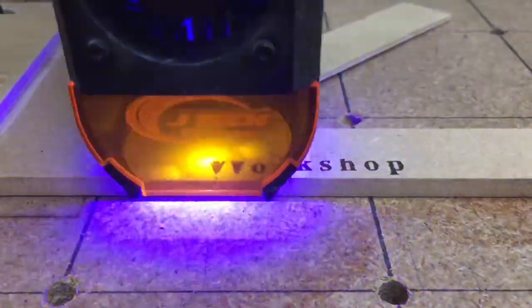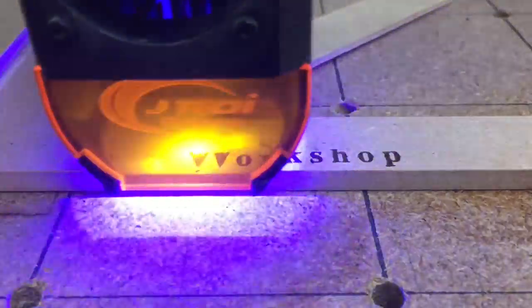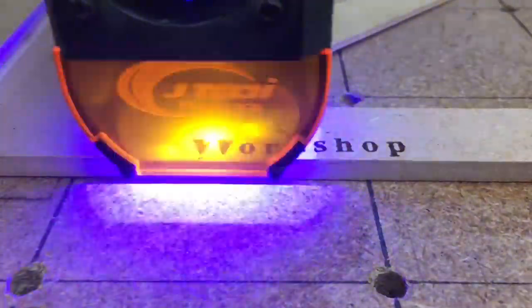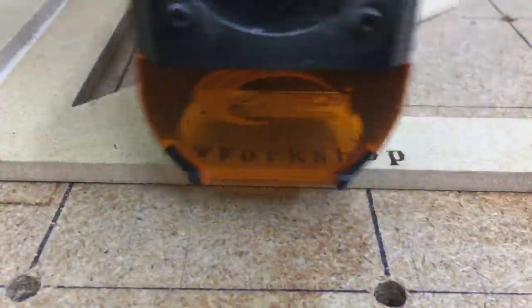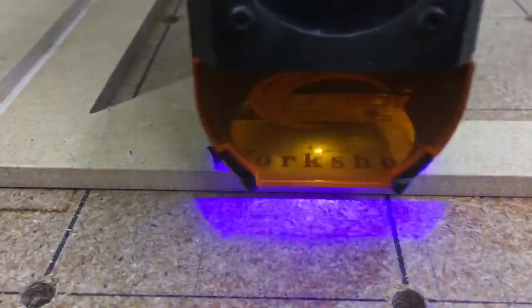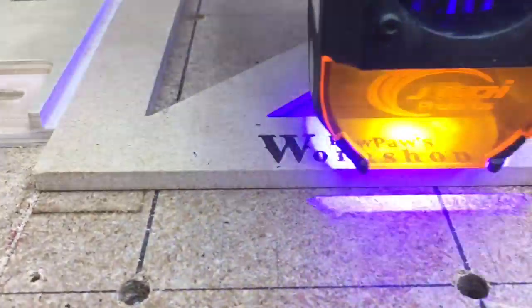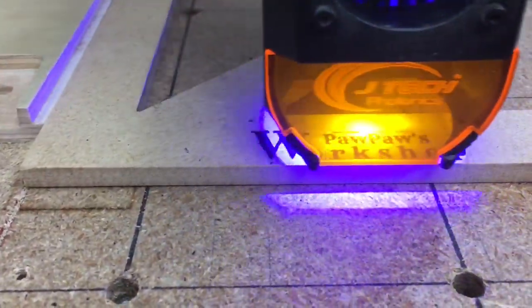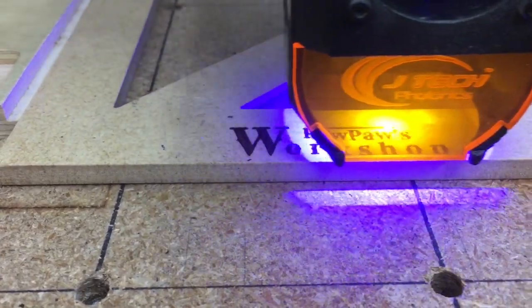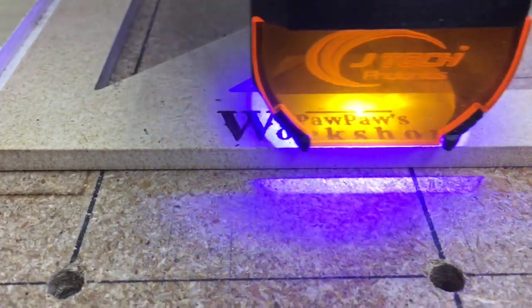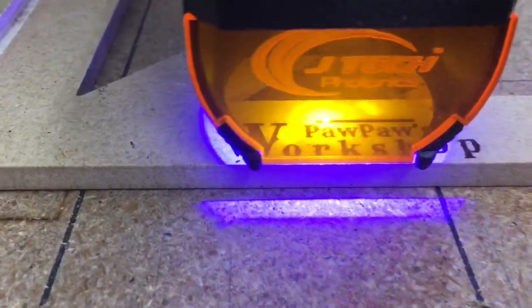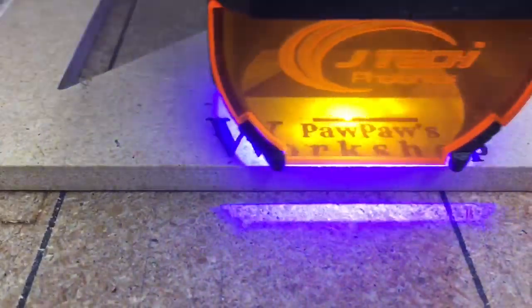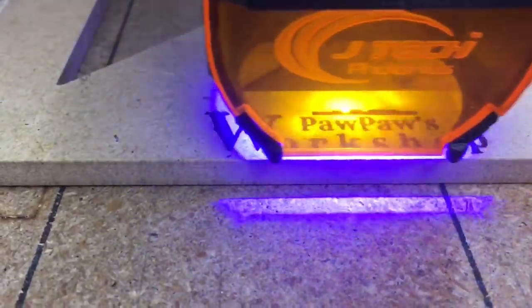I decided to go ahead and use the JTEC photonic laser and engrave my logo onto this center finder. Because this is going to be an integral part of the shop, this is going to be a very useful tool. I wanted to put the logo on it. To do that, I just opened up the Lightburn software and pulled up the logo that I've used before. I did have to make it just slightly smaller, but that was no big deal at all.